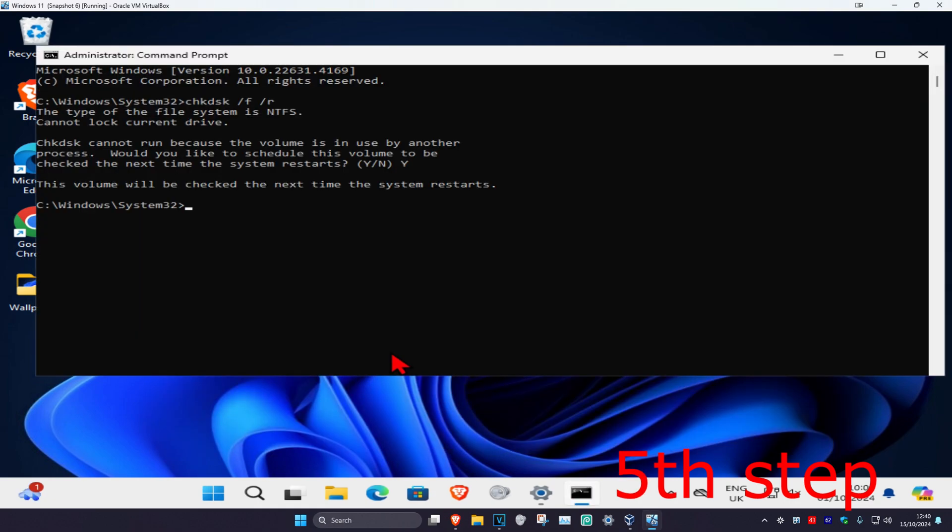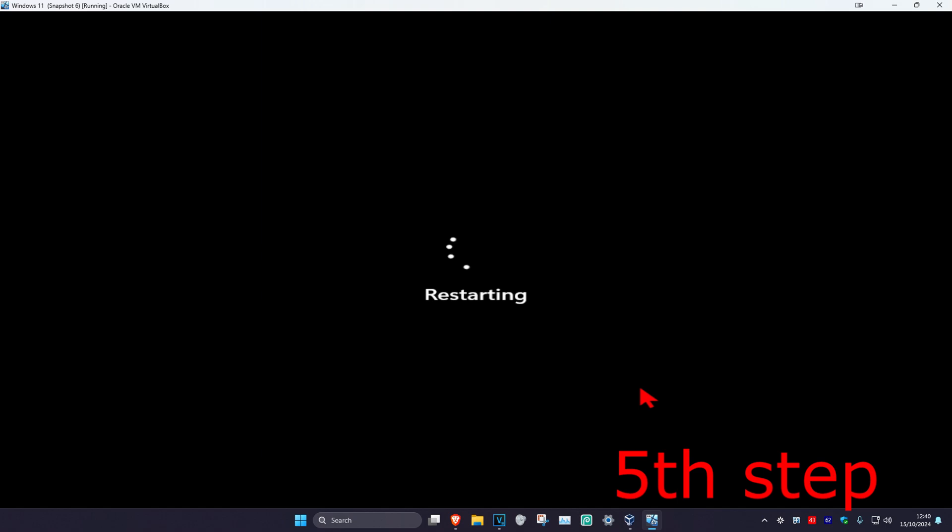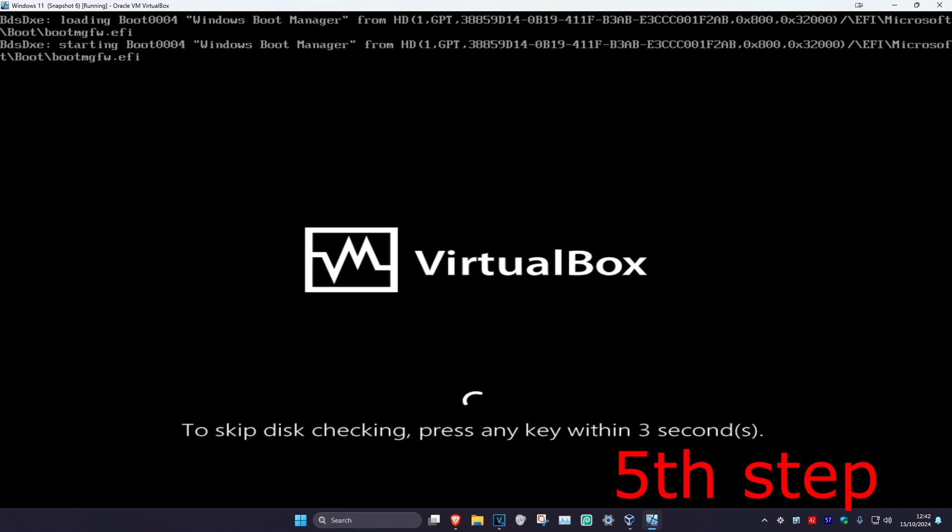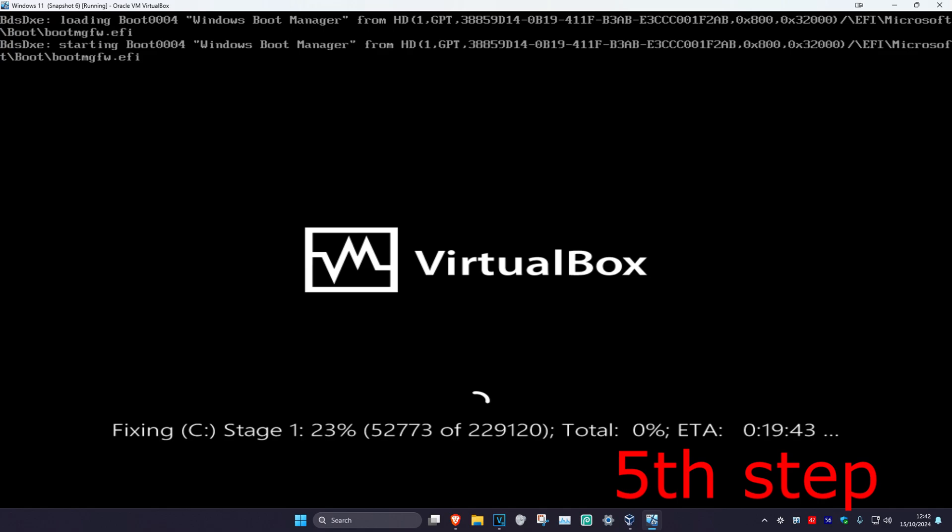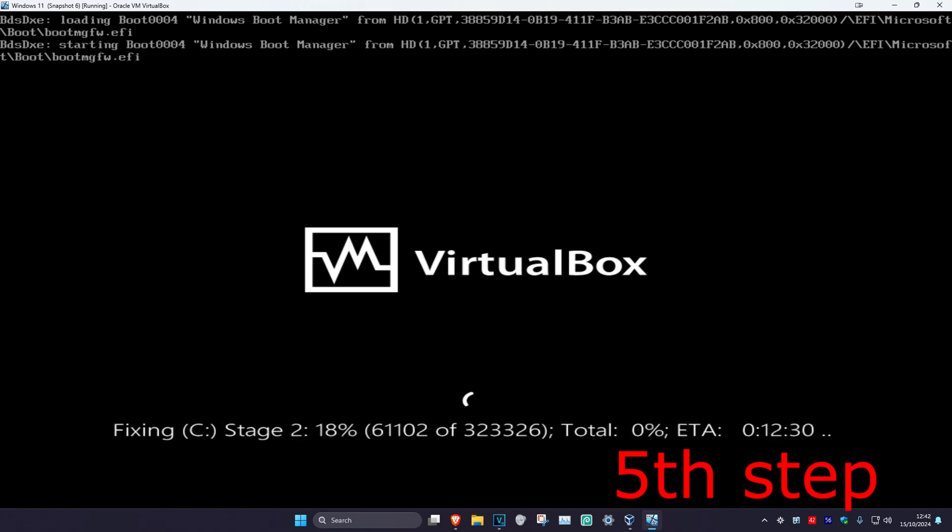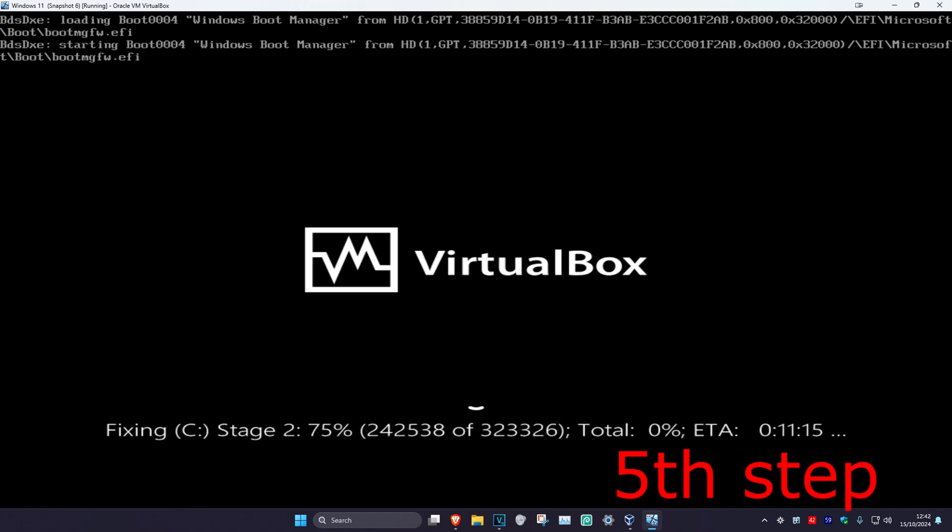Once you've done that, you just want to restart your computer, but keep on watching the video. As your computer is turning on again, it's going to be saying to skip this checking, press any key. Do not press any key. Let all the seconds load in. It will then start running this checking. You want to run this checking. Once that's been completed, it will take you back to Windows and then the problem should be fixed.